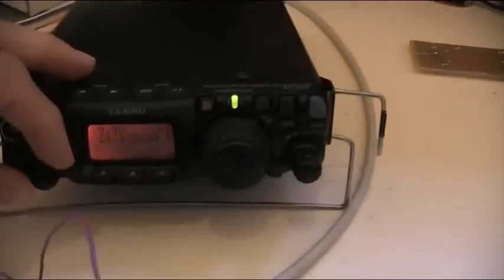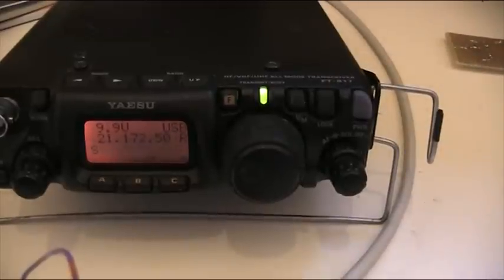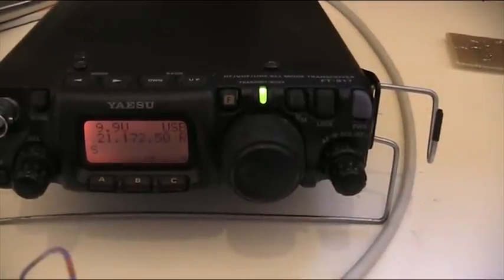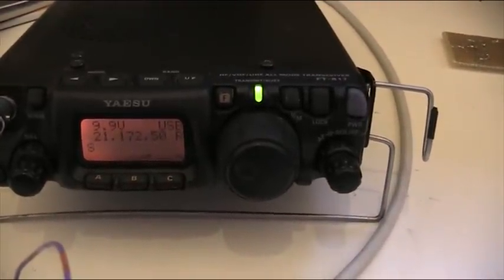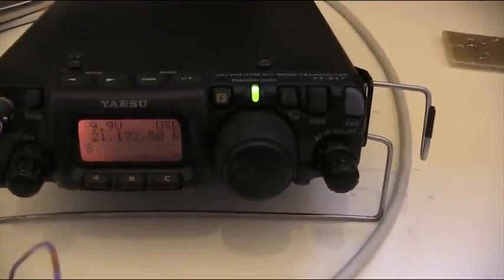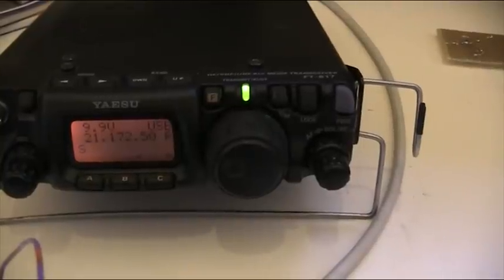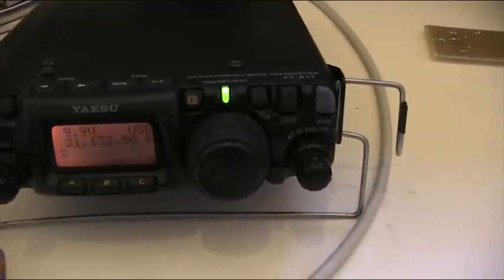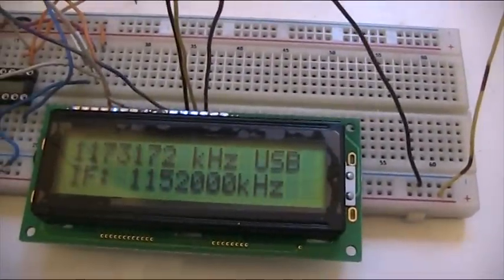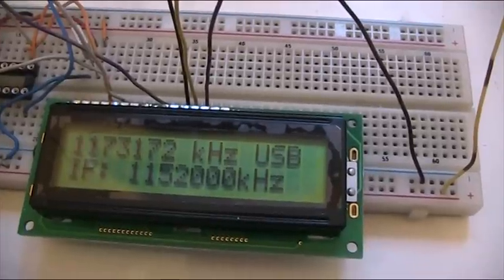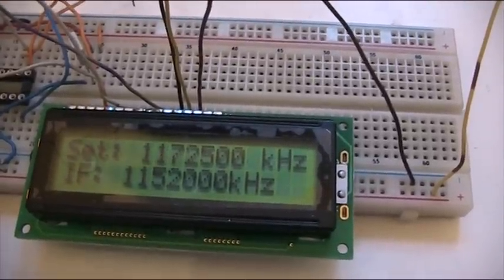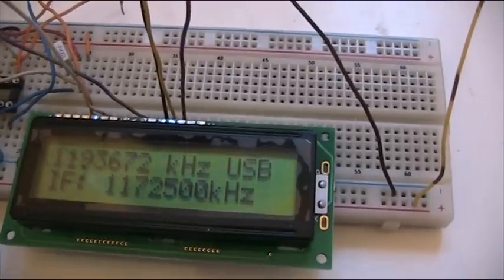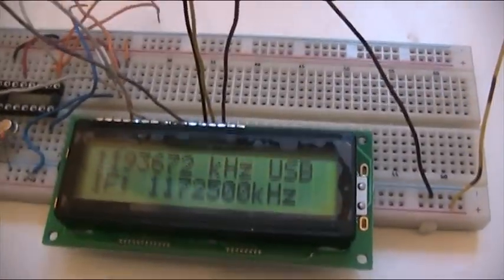Now it's set to this frequency - 1172500 - that's 1 GHz, 172 MHz, 500 KHz. So let's see what happens on the display. A new frequency has been set and the display is showing the new addition.